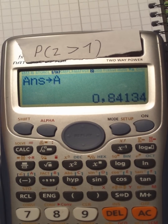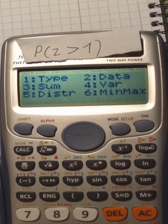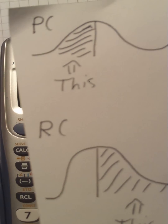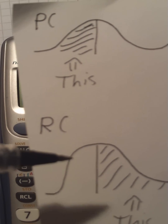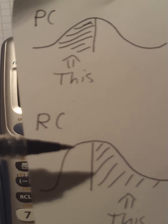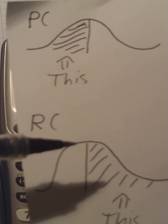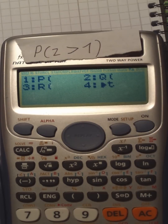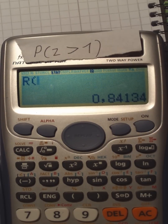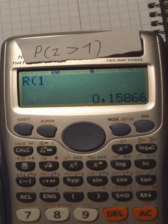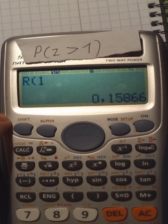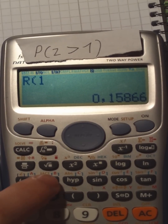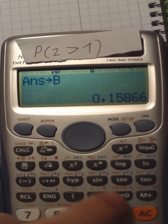Another case: V is greater than 1. Press shift, 1, 5. Now we are looking at R, because we are interested in this area. We use R and type in 1. There we go — we have the area. Press shift, store, and B to save it.